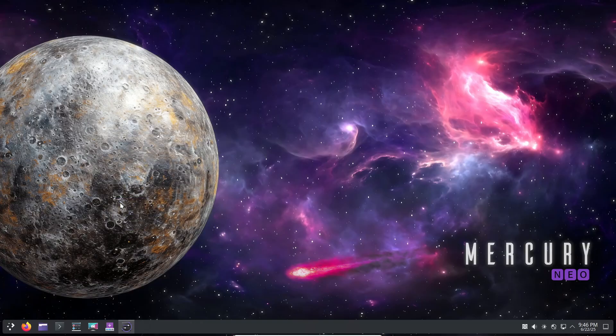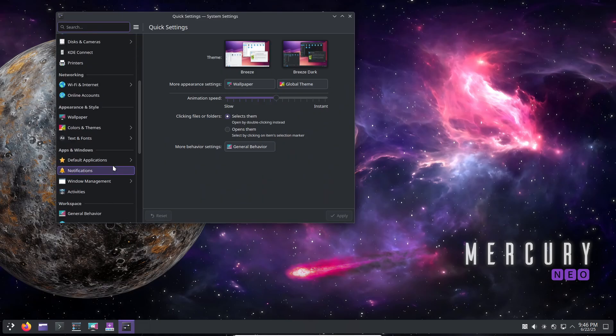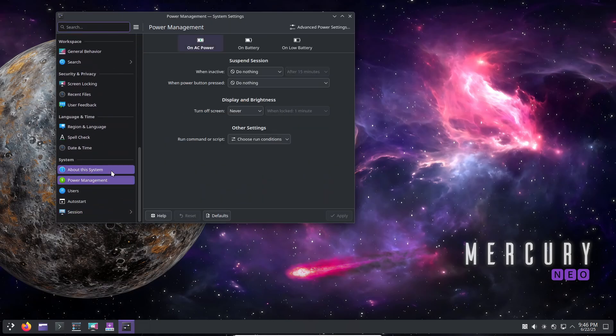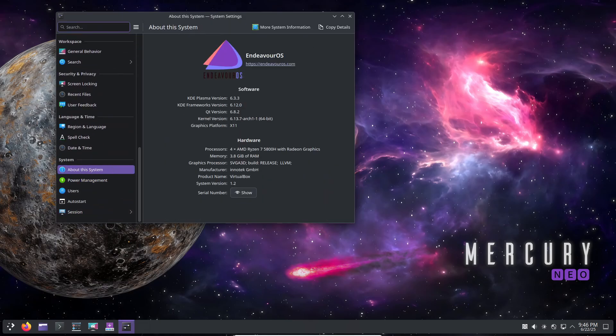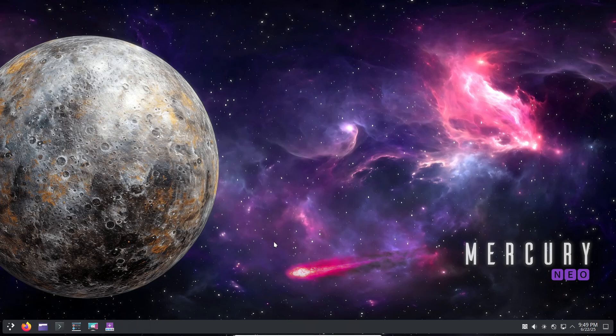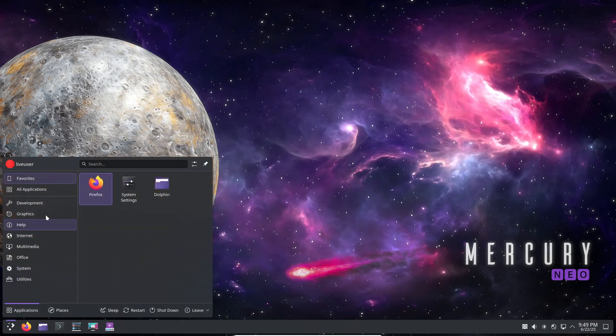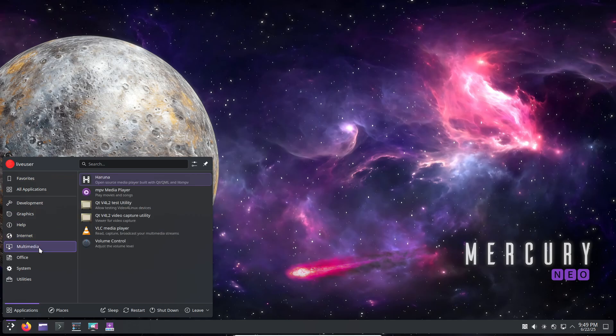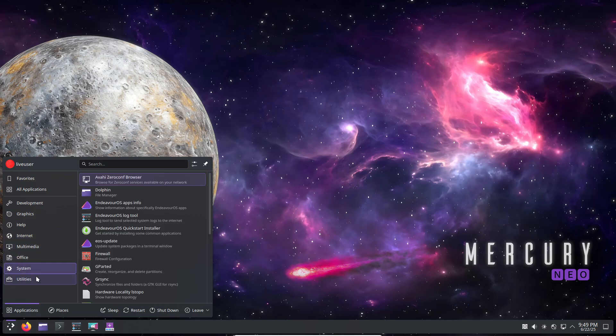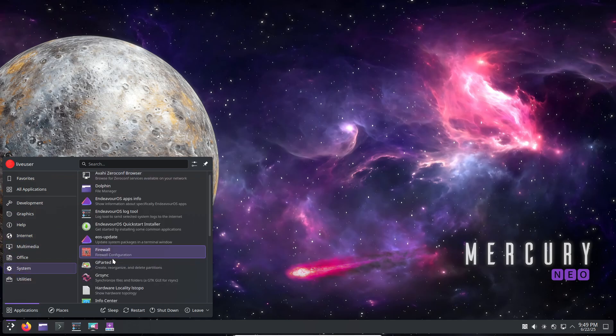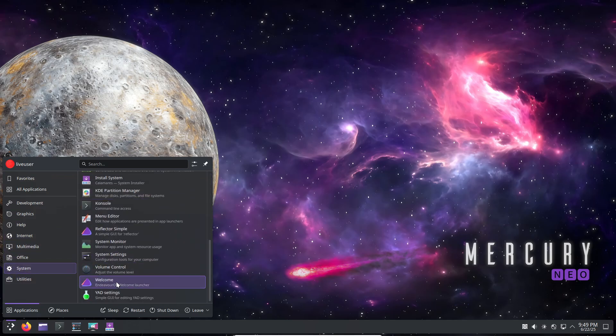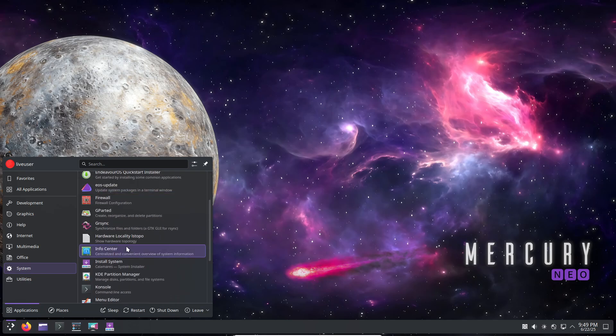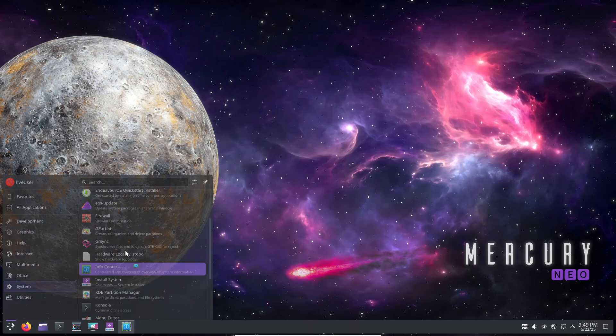Rolling releases are ideal if you love tinkering, crave the newest software, and don't mind occasional downtime or fixes. But if you need rock-solid stability with minimal upkeep, say for a production server or a machine you only use occasionally, a standard point-release distro like Ubuntu LTS or Debian's stable will serve you better.